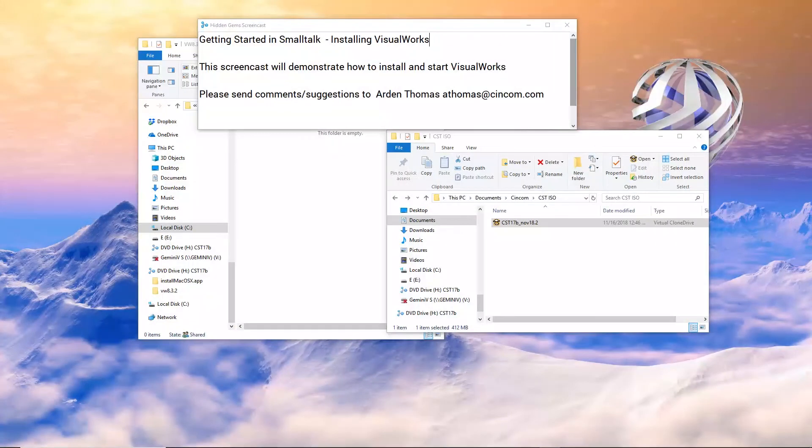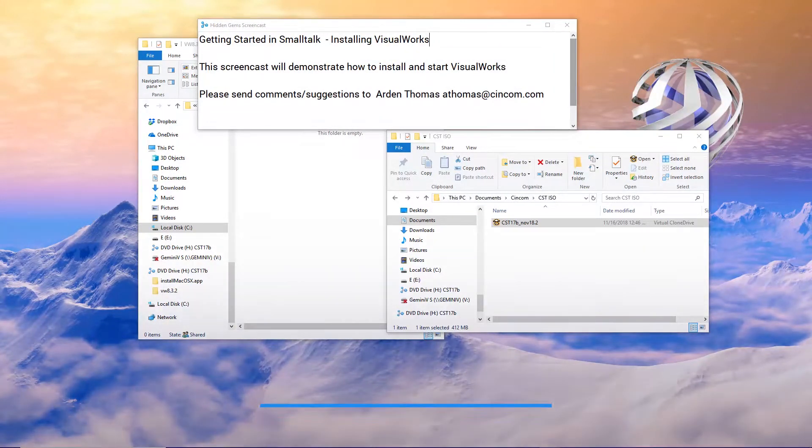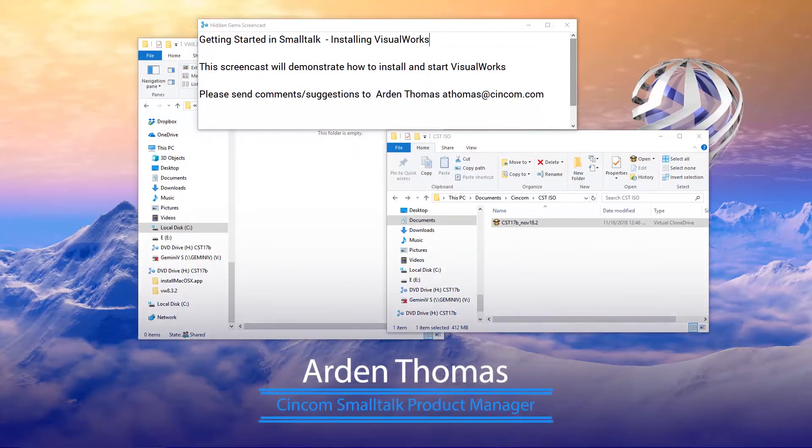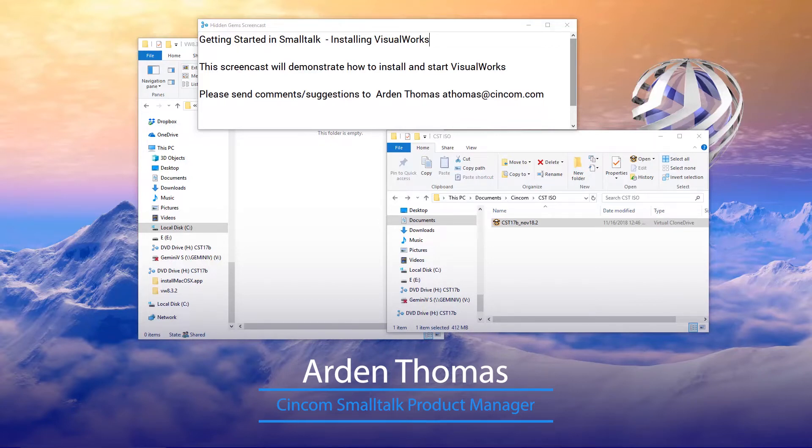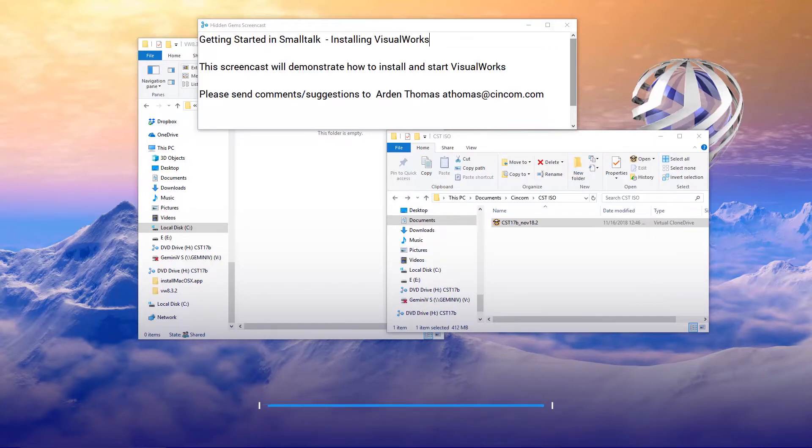Hi, welcome to Getting Started in Smalltalk, Installing VisualWorks. My name is Arden Thomas. I'm the Cincom Smalltalk Product Manager. Today we're going to show you how to install and start up VisualWorks, which is one of our premier Smalltalk products from Cincom Systems.